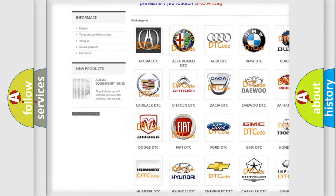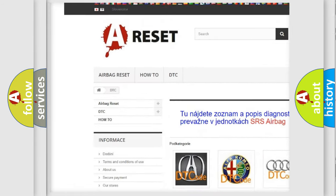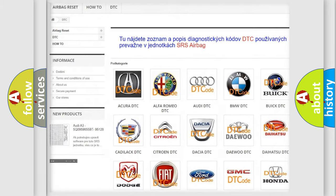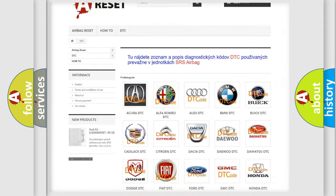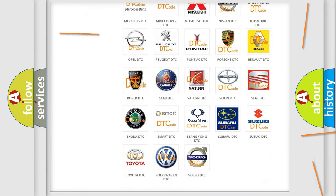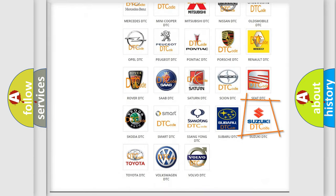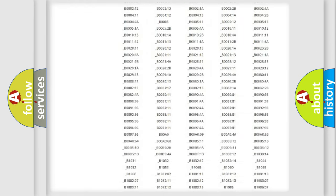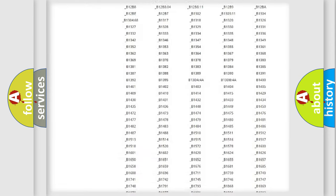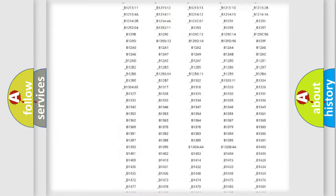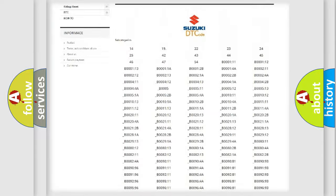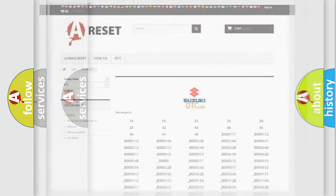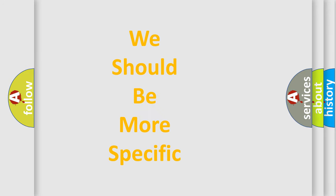Our website airbagreset.sk produces useful videos for you. You do not have to go through the OBD2 protocol anymore to know how to troubleshoot any car breakdown. You will find all the diagnostic codes that can be diagnosed in Suzuki vehicles, and also many other useful things.